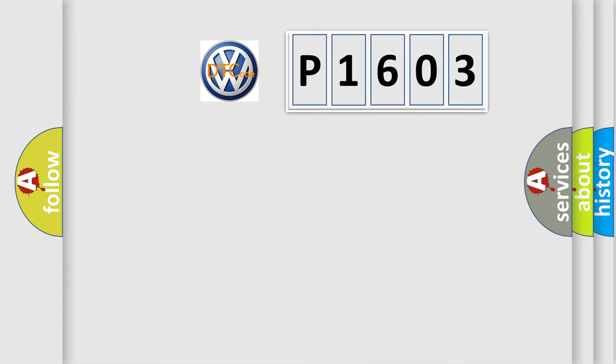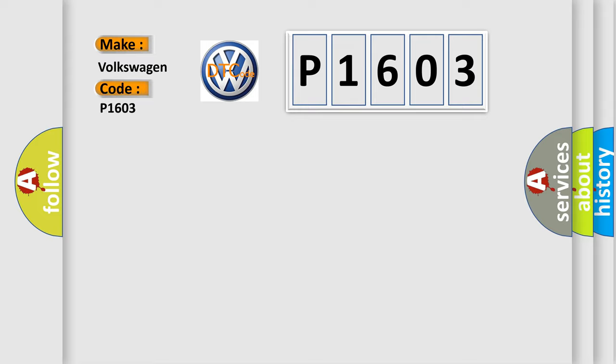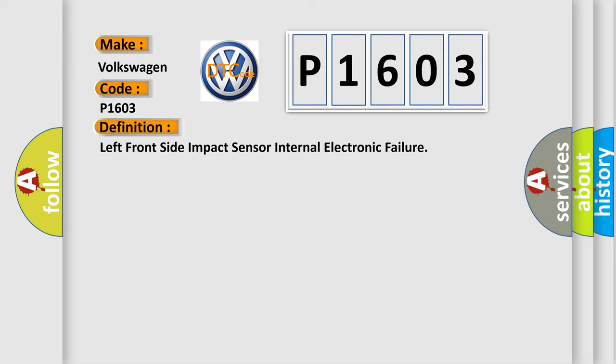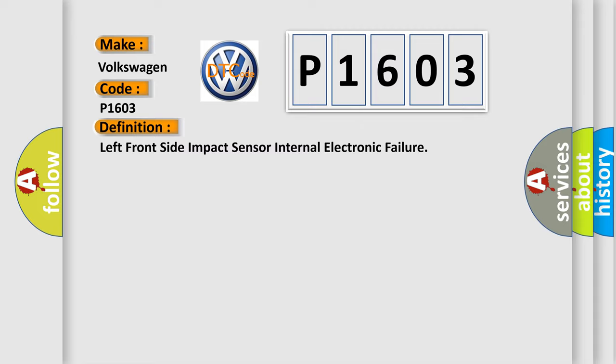So, what does the diagnostic trouble code P1603 interpret specifically for Volkswagen car manufacturers? The basic definition is left front side impact sensor internal electronic failure. And now this is a short description of this DTC code.